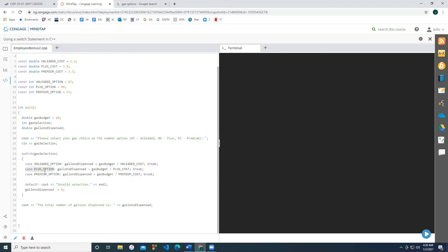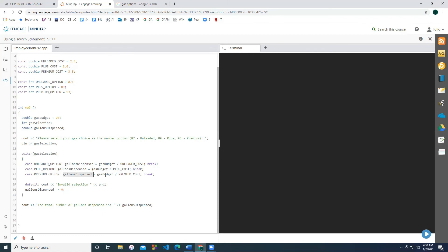The next case is the plus option. And in this case, our gallons dispensed is going to differ. It's going to be that same gas budget, but it's going to be divided by the plus cost, right? Because that has a different cost associated with it, and it's going to affect the amount of gallons that we're going to be able to pump. And the last one is the premium option. And it has that same formula. It's just going to be the gallons dispensed, the gas budget 20 bucks divided by the 3.50 essentially.